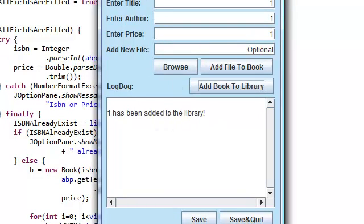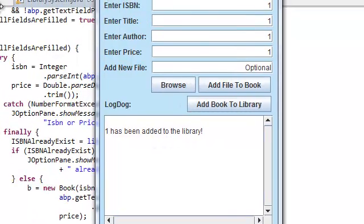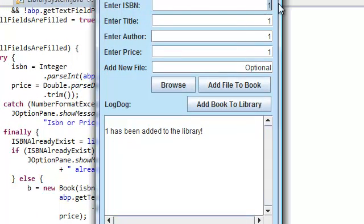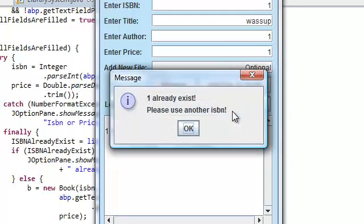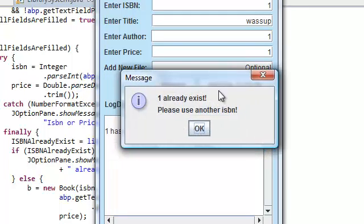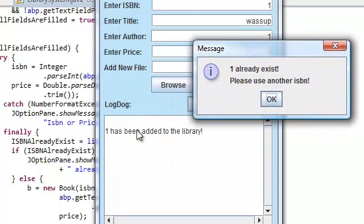Again, it's displaying the title. Let me actually show you the title. Change the title to say, what's up? Oh. Well, remember we just added the one with ISBN 1.